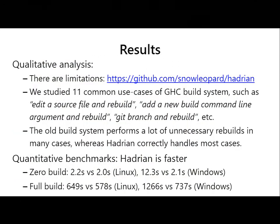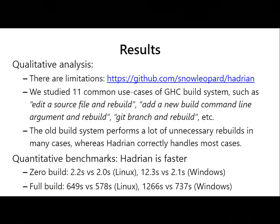We implemented this and it works — we can build a stage-two GHC, which is what we want. There are still many limitations, and help is welcome if you'd like to have the new build system sooner. We've done some qualitative analysis: the new build system doesn't do many unnecessary rebuilds that the old build system does. It also works faster on the zero build and full build, particularly faster on Windows where make is really slow, and also faster on Linux. Please read the paper for details.